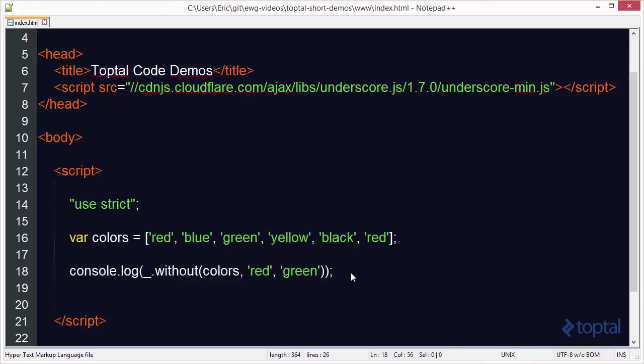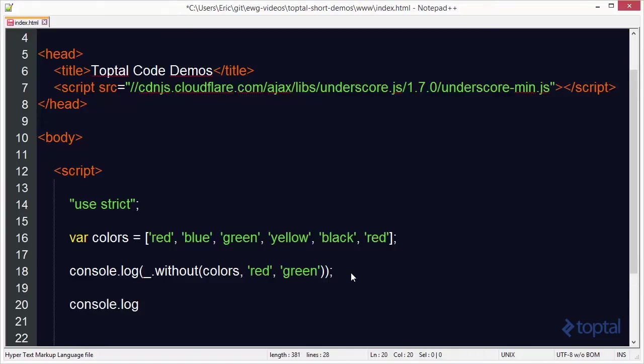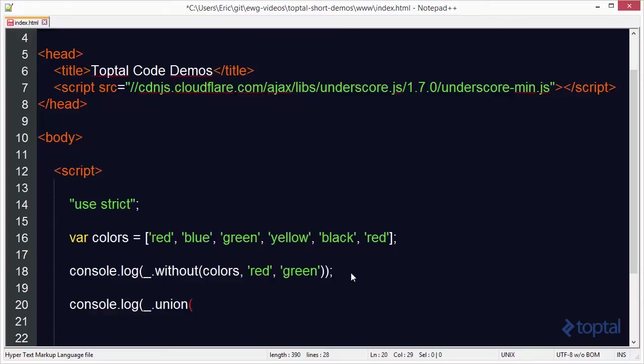The next function we want to take a look at is the union function. The union function is really helpful. It allows us to basically combine two arrays or multiple arrays together, pulling out each array item that occurs at least once in each array without having any duplicates.